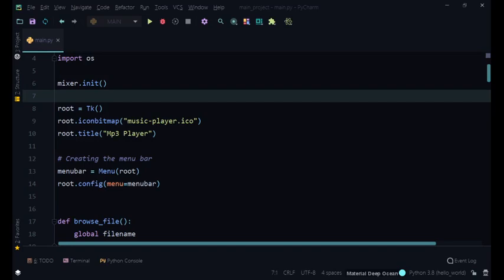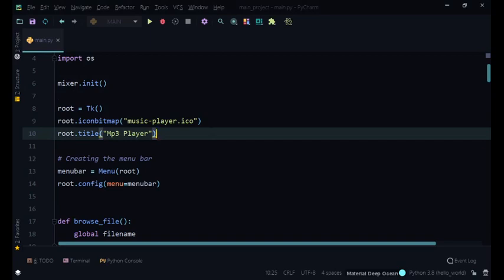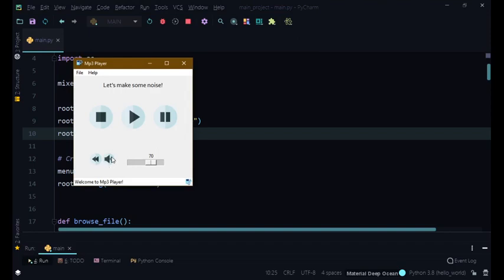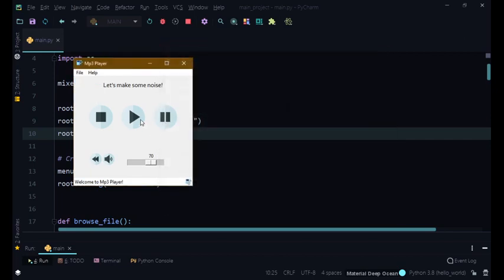Hello everyone and welcome to this video. We're going to be calculating how much time our music takes and displaying that time on screen. In the previous video, we had a volume button that toggles, and it was functional — we could open music, play it, mute it, and unmute it.